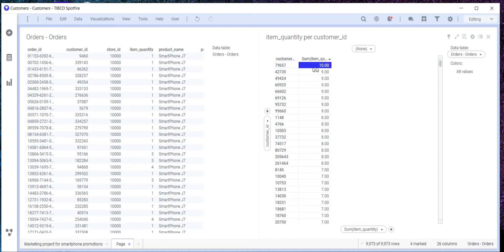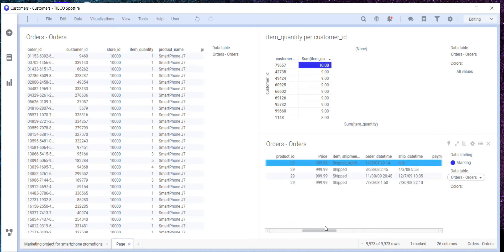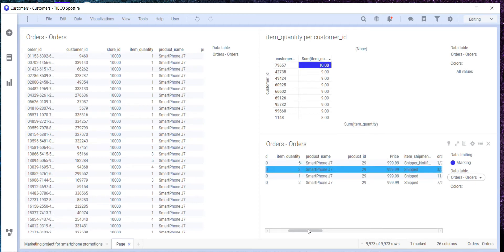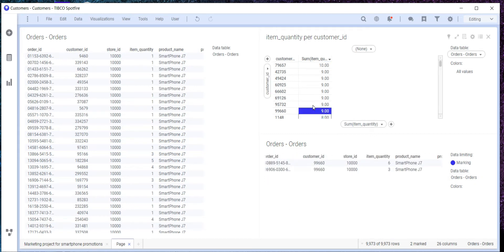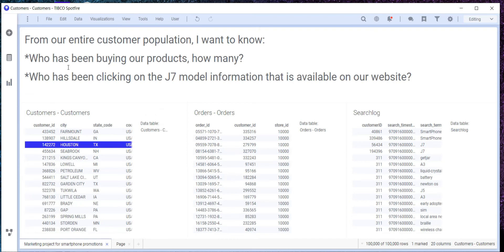If we quickly sort these, we can see that customer ID 79657 is buying 10 phones in the period of time we have data for. If you want to see what they are buying, you can create a details visualization on the cross table and see that the 10 was actually five phones on a specific day — the 27th — and then two phones on another day with a different order ID. If we click on any of the customer IDs we will see exactly what they bought.